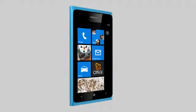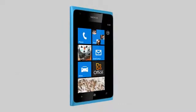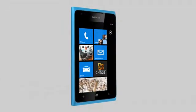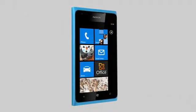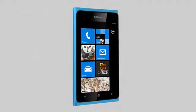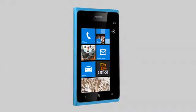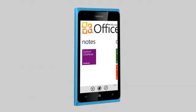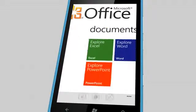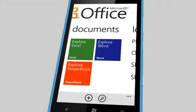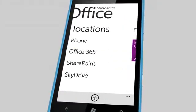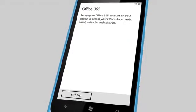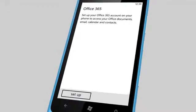To get started, you first need to set up the account. All you need is your Office 365 email address and password. First, select the Office Hub, swipe over to Locations, select Office 365 and select Setup.